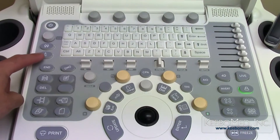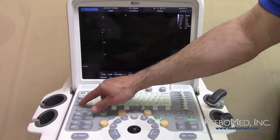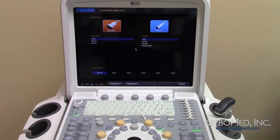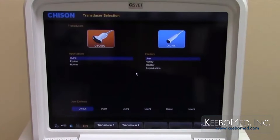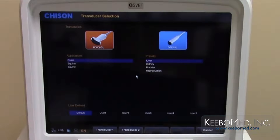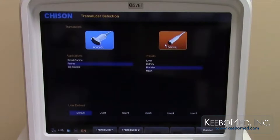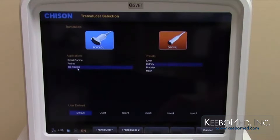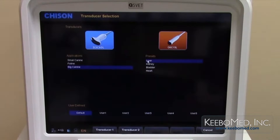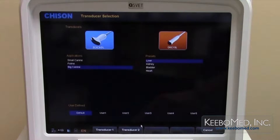Press the probe selection key to choose the correct probe, application, and preset for the examination. First, select the probe to be used — it will now be highlighted. Then select the correct application and examination. Finally, select transducer number 2 to begin the exam.